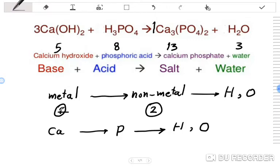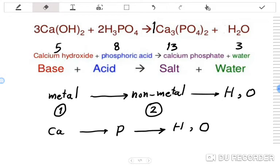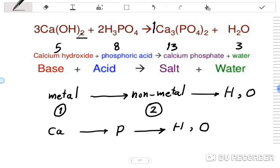The first priority — calcium — is now balanced. Next, the second priority is phosphorus. In Ca3(PO4)2, the subscript 2 outside the parenthesis gives 2 phosphorus atoms, so we put 2 in front of H3PO4. Then for hydrogen: on the reactant side, 3×2=6 from Ca(OH)2 plus 2×3=6 from H3PO4 equals 12 hydrogen, so we put 6 in front of H2O.